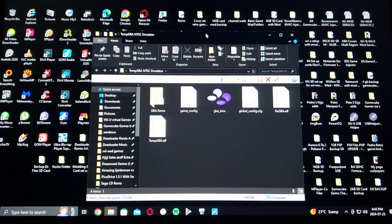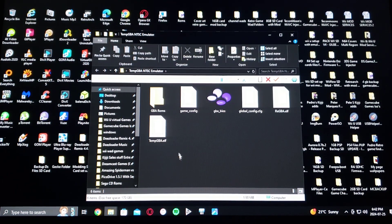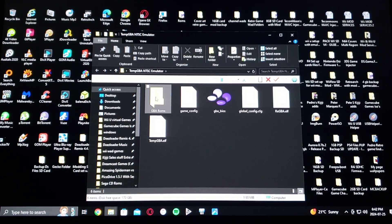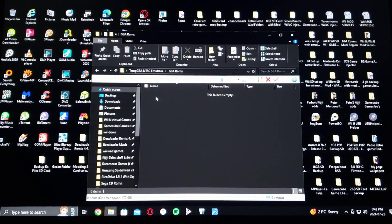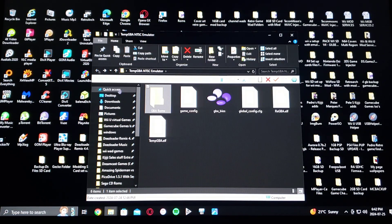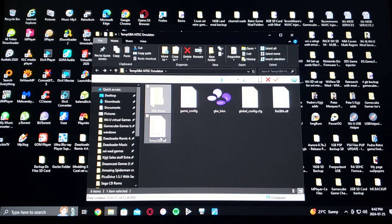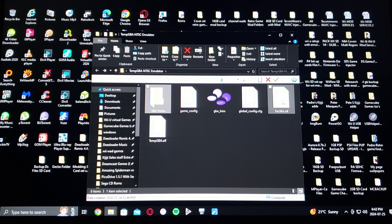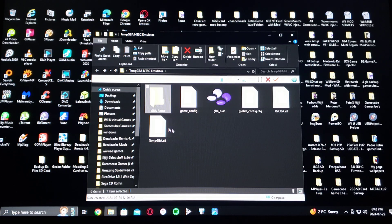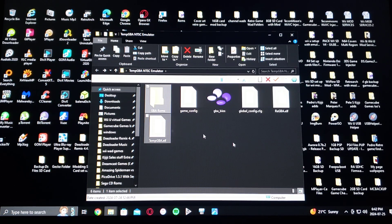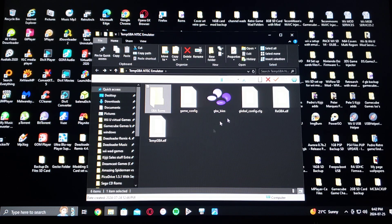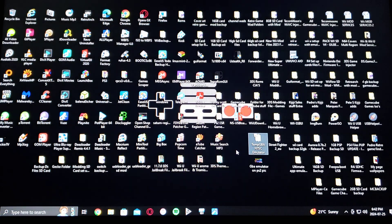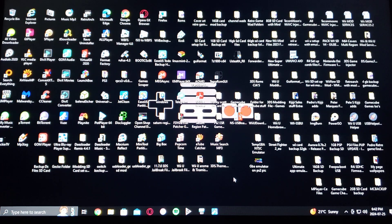So here's the folder. Just create a GBA ROMs folder and put all your ROMs in here. And then it's going to have all these different folders including the TempGBA dot ELF. So just drag and drop the whole folder into the root of your PlayStation 2 USB or HD.